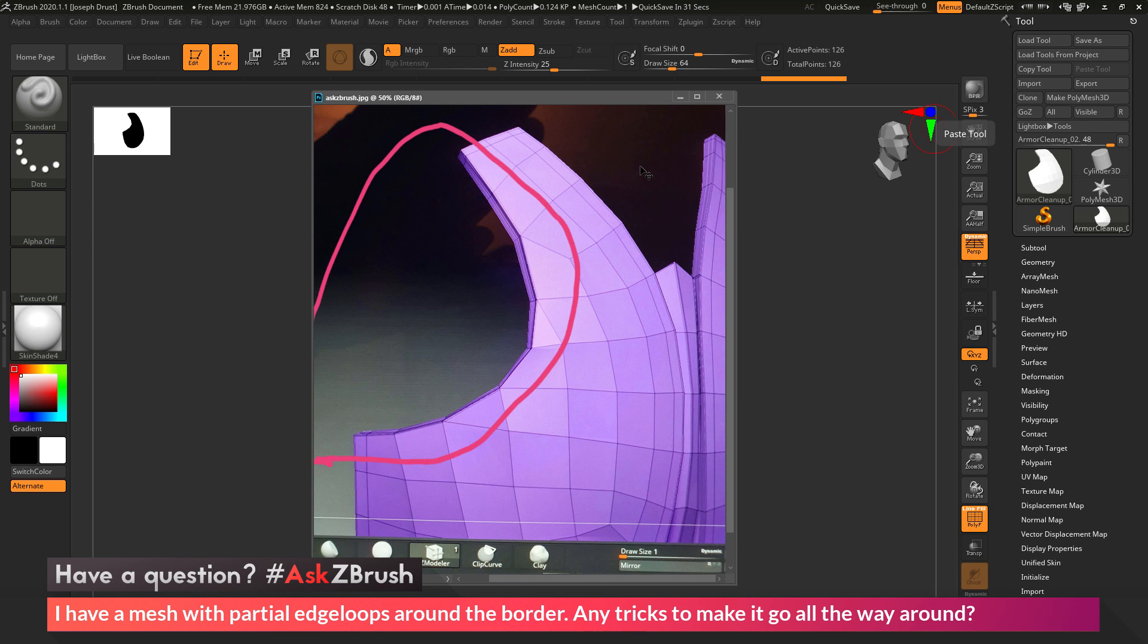So this question was sent along with an image, and here we have the image here. So the user was creating some armor pieces for their model, and you can see they have an edge loop that's going around the border here. But then at this part of their model, you can see that edge loop does not exist.